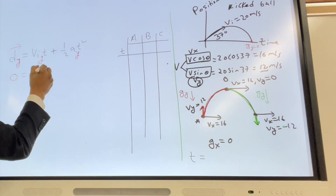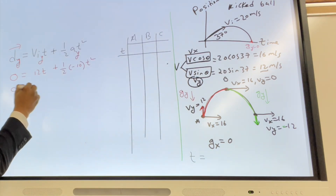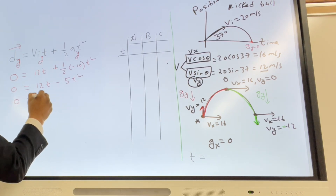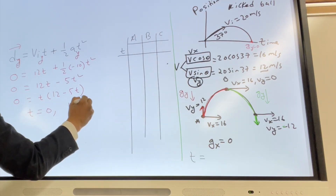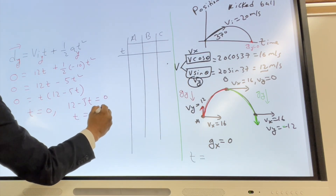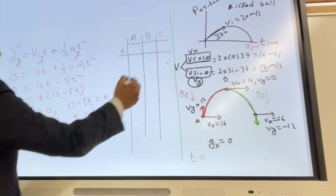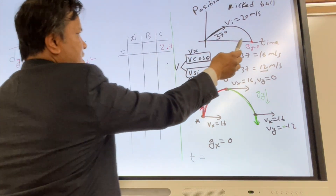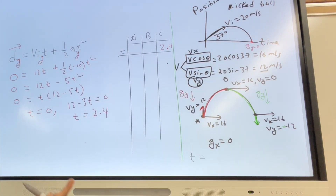Viy is 12, so: 0 = 12t + ½(−10)t², which gives 0 = 12t − 5t², so 0 = t(12 − 5t). Therefore t = 0 or t = 12/5 = 2.4 seconds. When the ball touches the ground, it has been in the air for 2.4 seconds.